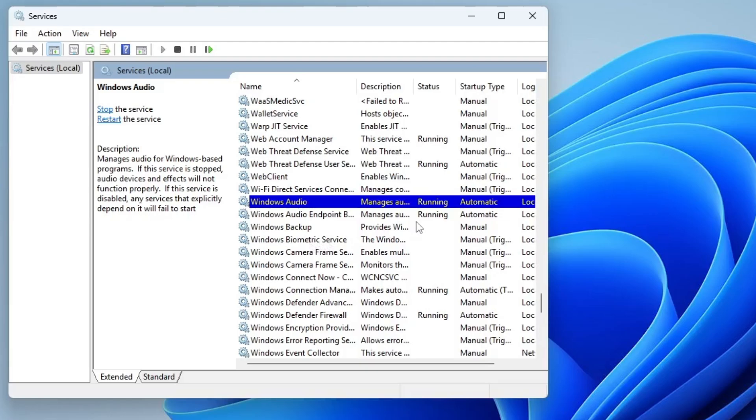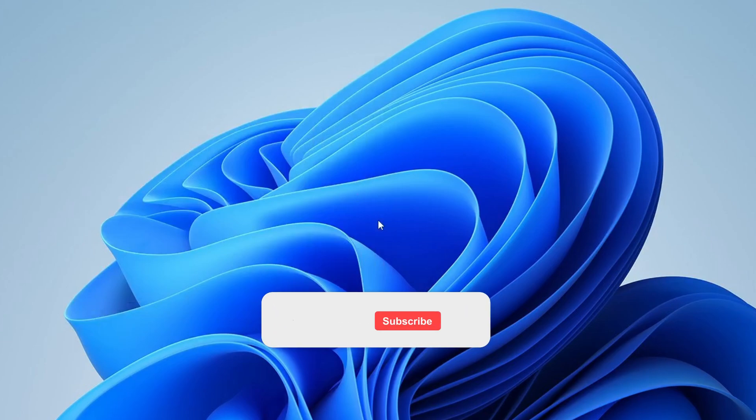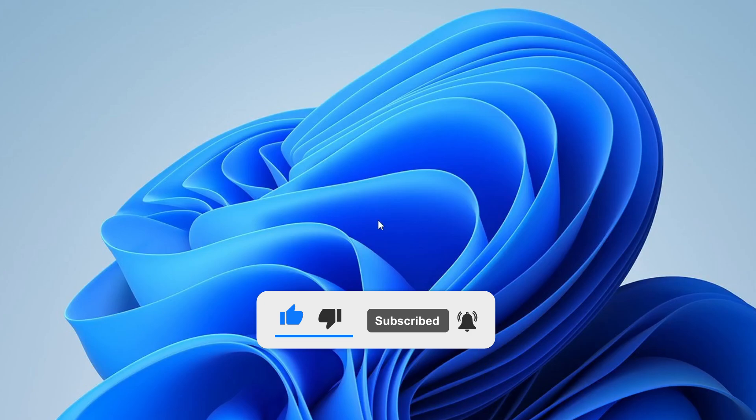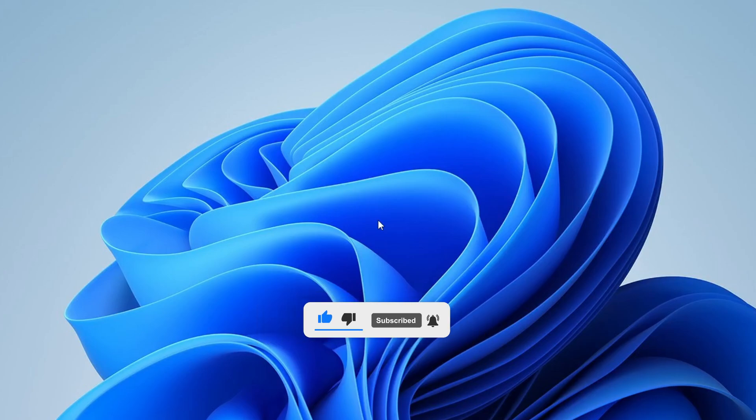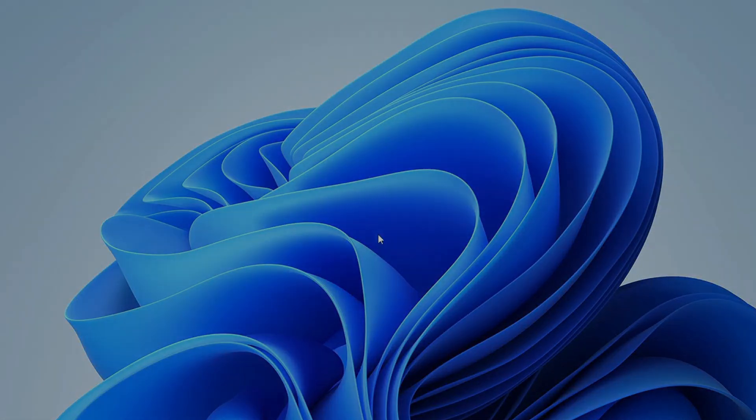If any of these methods helped fix your microphone issue, let us know in the comments below. We'd love to hear from you. If you found this video helpful, don't forget to give it a thumbs up, subscribe for more tech troubleshooting tips, and drop a comment if you have any questions or need further assistance. Thanks for watching and we'll see you in the next one.